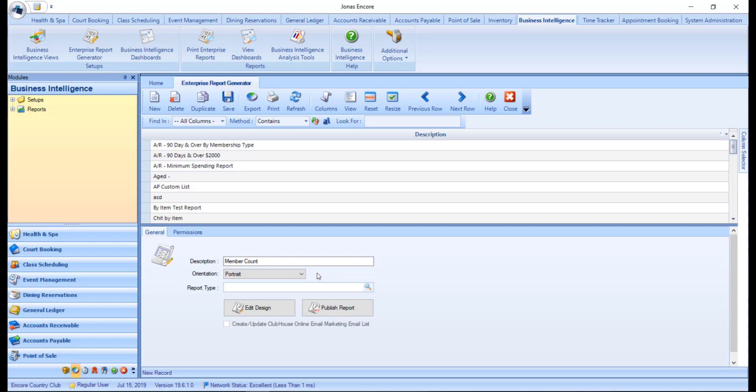If you use portrait and you add a lot of fields, the orientation will automatically switch to landscape and provide you with a notification that the report will be changed to landscape to accommodate all the fields.